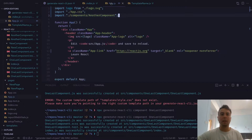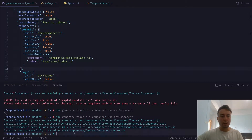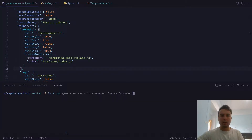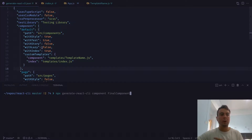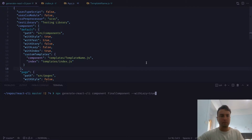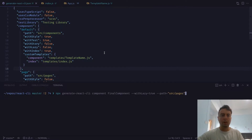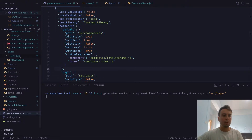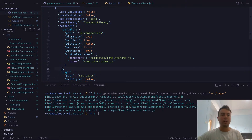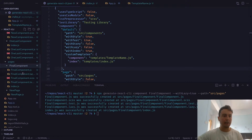One more thing — when creating new components, if you specifically want one component with different defaults, you can pass options directly in the CLI. For example, maybe for this one component you want to lazy load it: add --with-lazy to the command, but it won't affect all components, just this one specifically. Some other options include --path, so if you want a custom path like /src/pages, you can customize that as well. You can also use --type. Run that and you'll get the component with updated options — only this one will be affected, all the defaults remain the same. As we can see, this is in pages and now has a lazy loading file.